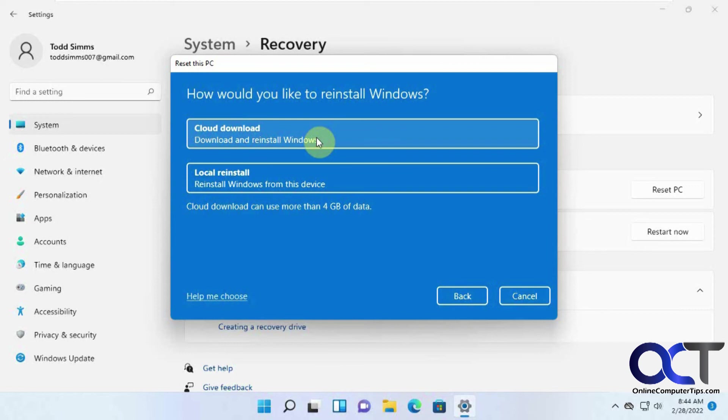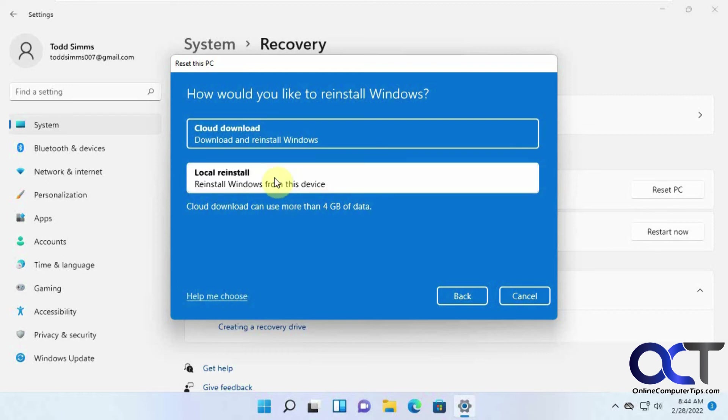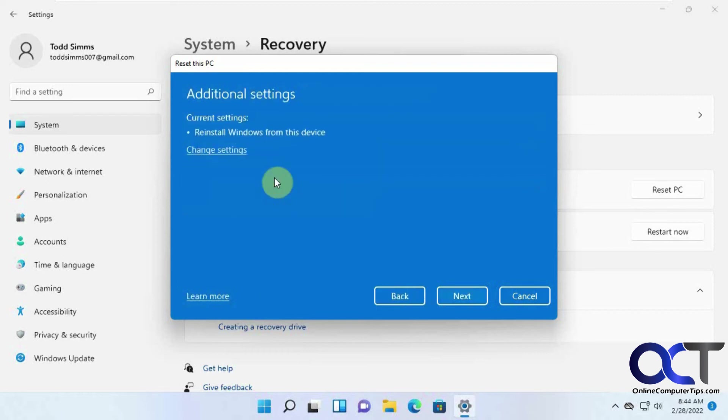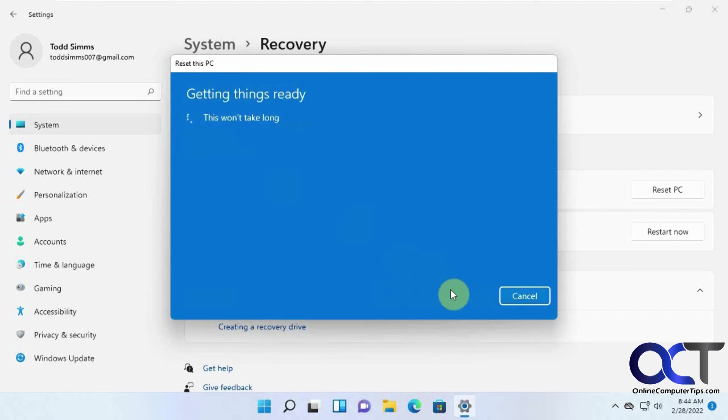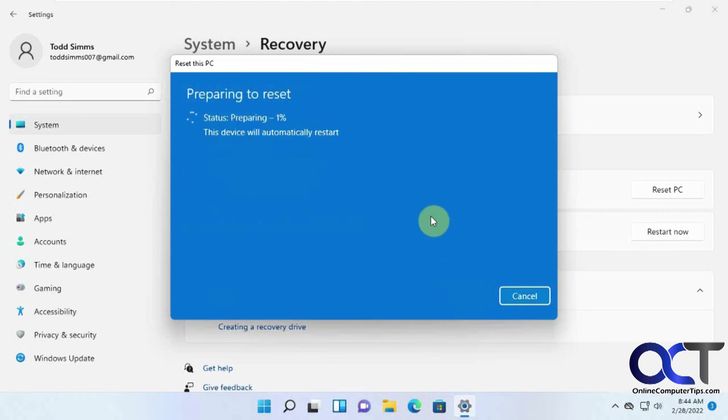And it's going to say, do you want to download from the cloud, which will give you the probably latest updates, or just use the files that are on your computer now. And this will kind of keep you at the same build level that you are at before you started this. So let's just do this for the sake of speed. We'll click on reset. So obviously, it's going to take some time. So we pause in the video, so you don't have to sit here and watch it the whole time.